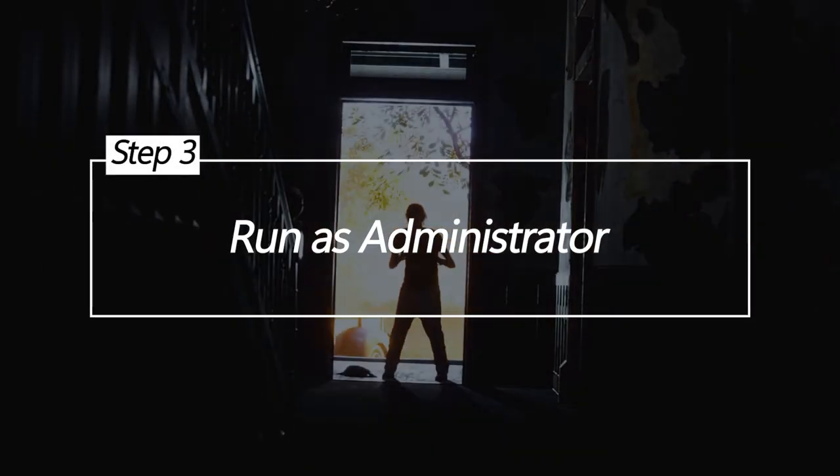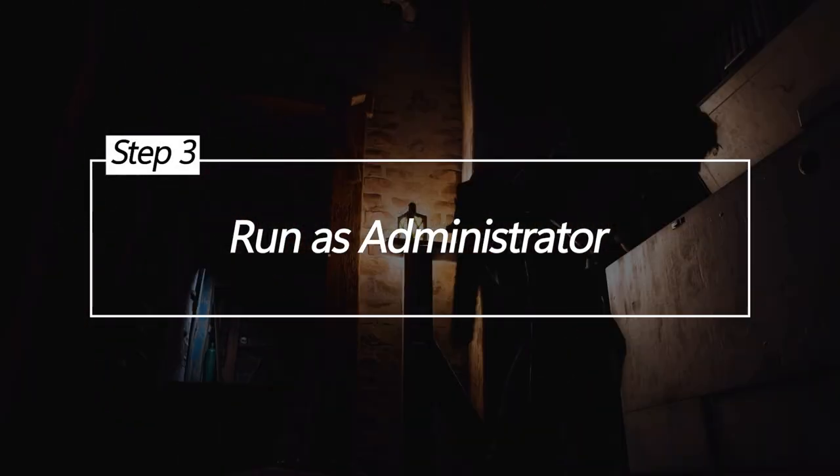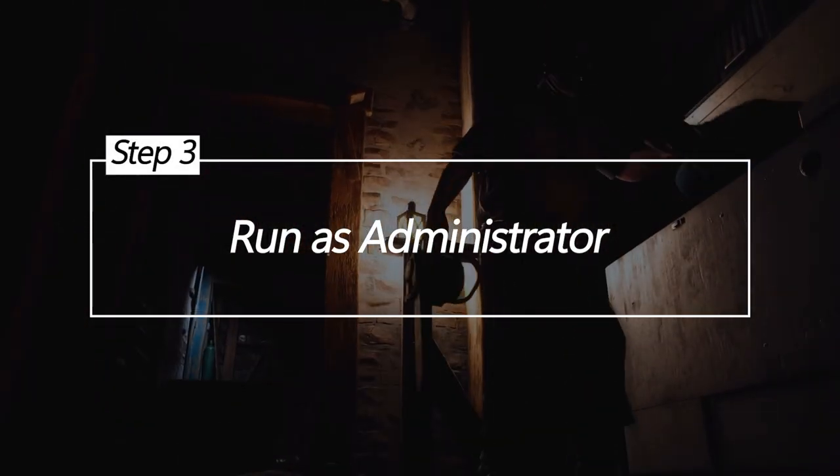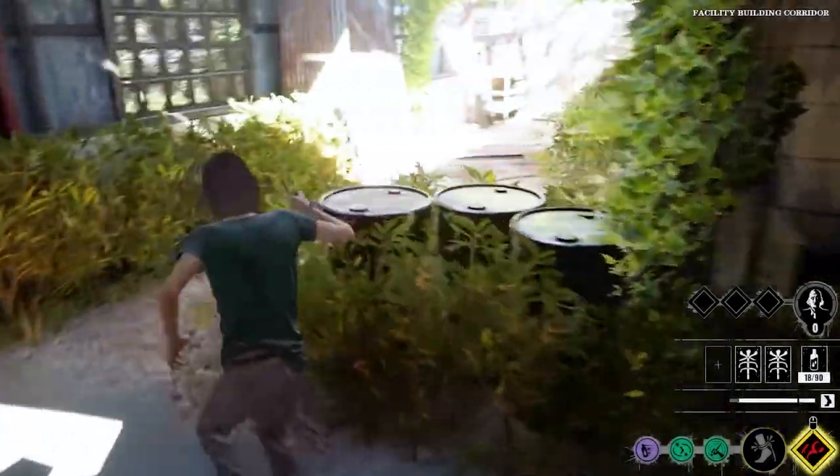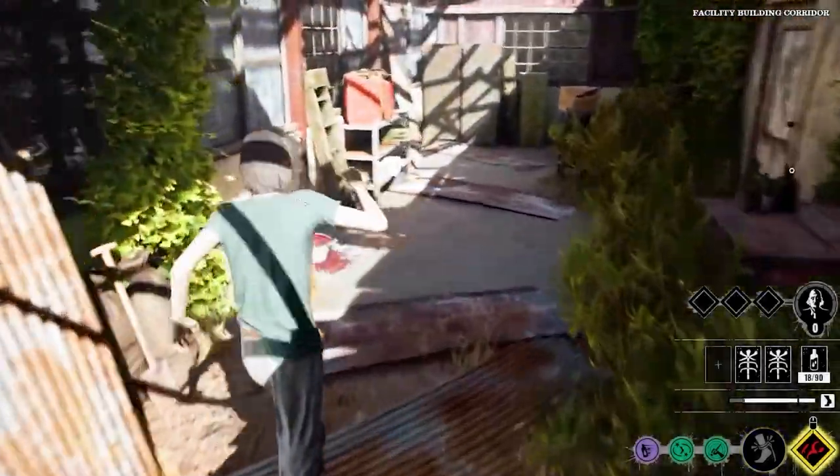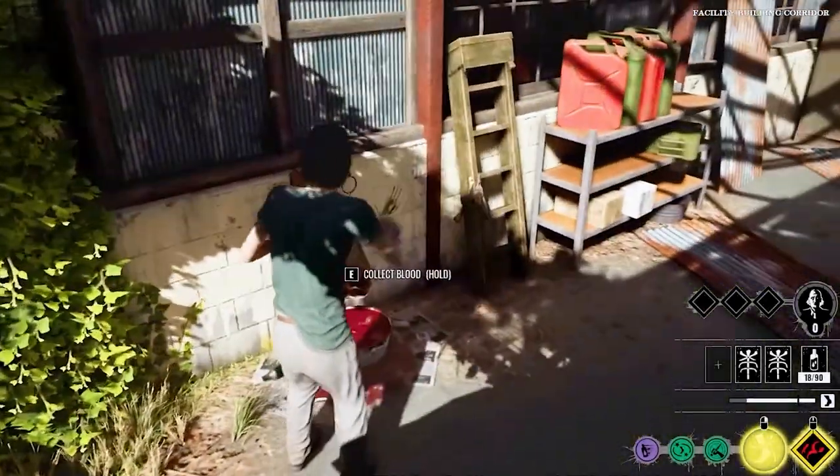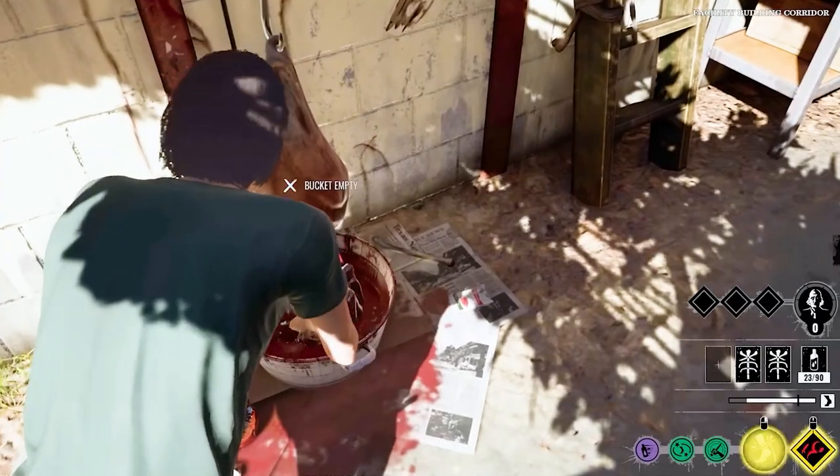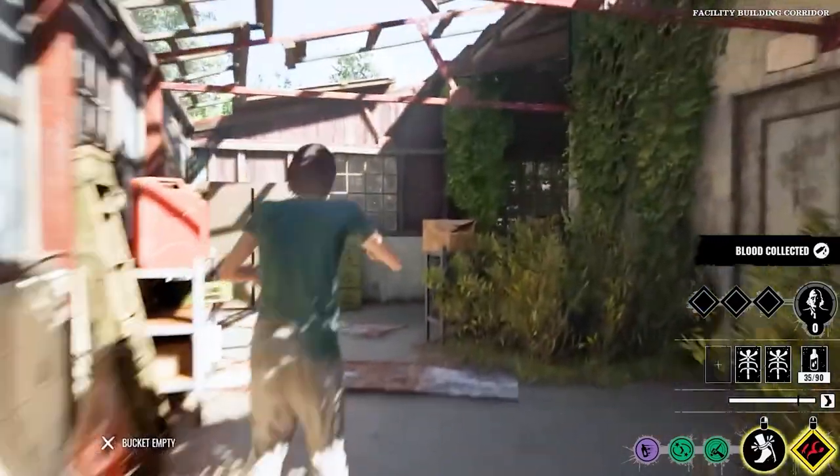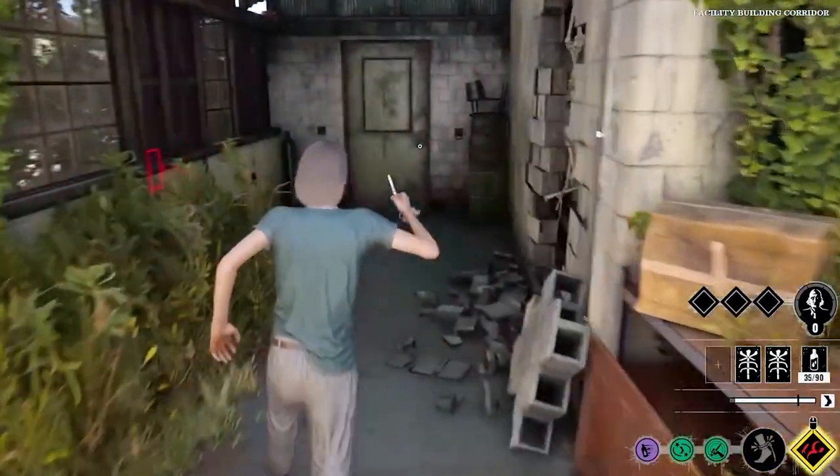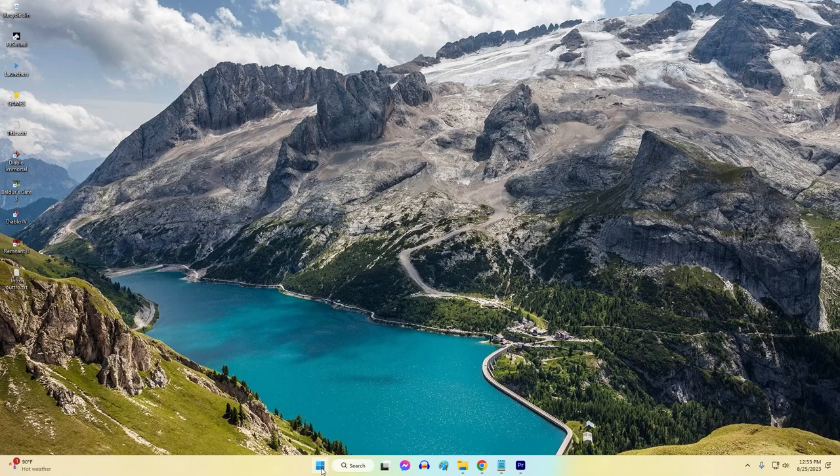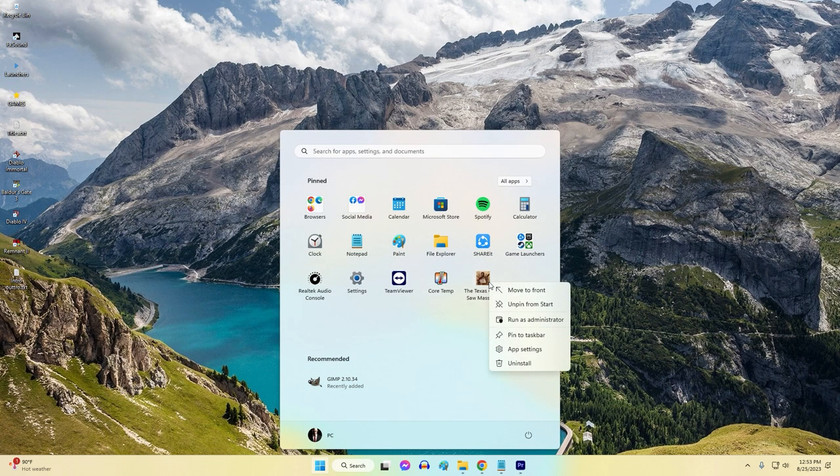Run as Administrator. Running the game with administrator privileges can circumvent permission-related issues that hinder a smooth launch. Locate the game's executable file, usually found in the installation folder. Right-click on the executable file and select Run as Administrator.